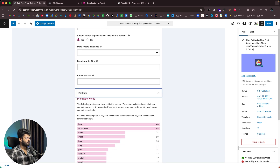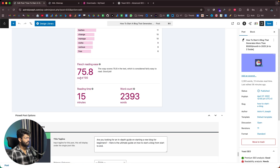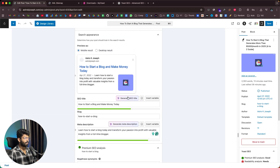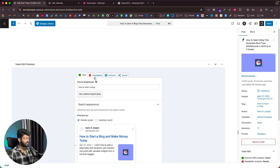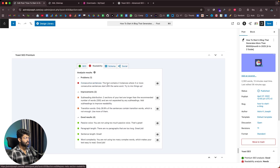The Insights page shows all the prominent words within my article. The Flesch reading score is 75.8, reading time is 15 minutes, and total word count is around 2,400. Moving to the Readability part, there are a few problems: consecutive sentences — the text contains two instances where three or more consecutive sentences start with the same word, so we need to mix that up. There are also issues with subheading distribution and transition words — only 28.9% of sentences contain a transition word, which is not enough. Passive voice, paragraph length, and sentence length all look good.